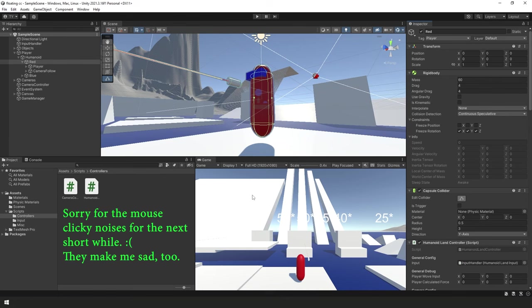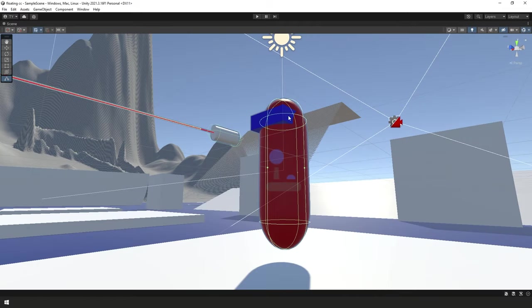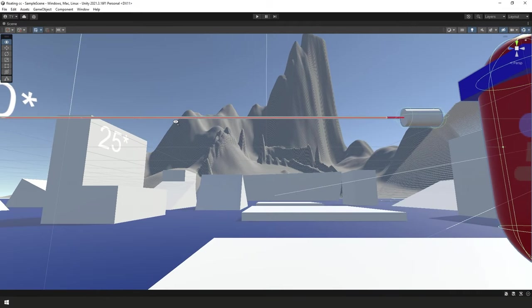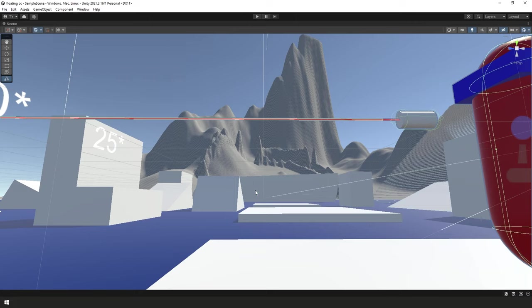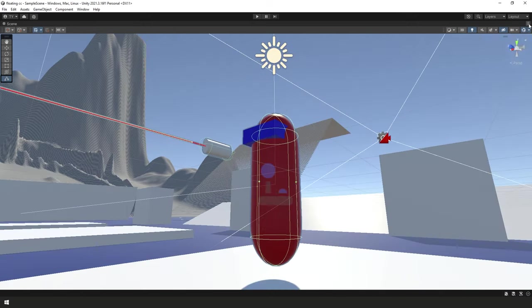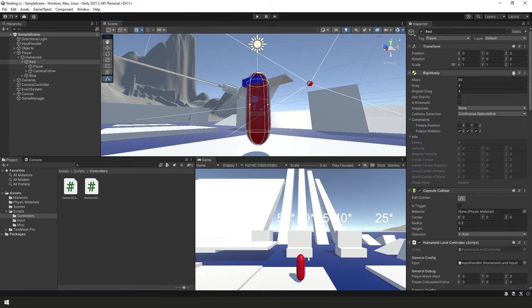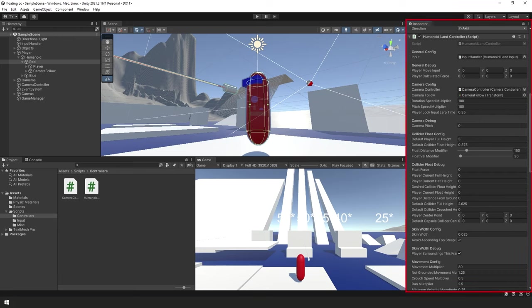So here we are in the Unity Editor. Not much has changed here. We did add some terrain in the background, you can see. And I did also get rid of the rotating and moving platform because I haven't added support for that yet with this floating character controller. It's a little more complicated. But other than that, all we really need to look at here is I did clean up the Inspector panel a bit for our Humanoid Land Controller script. There's a lot more stuff going on here now. And also, I separated things out and categorized to make things a little cleaner, so that it's clearly marked what is actually for configuration purposes and what is just for debug purposes.